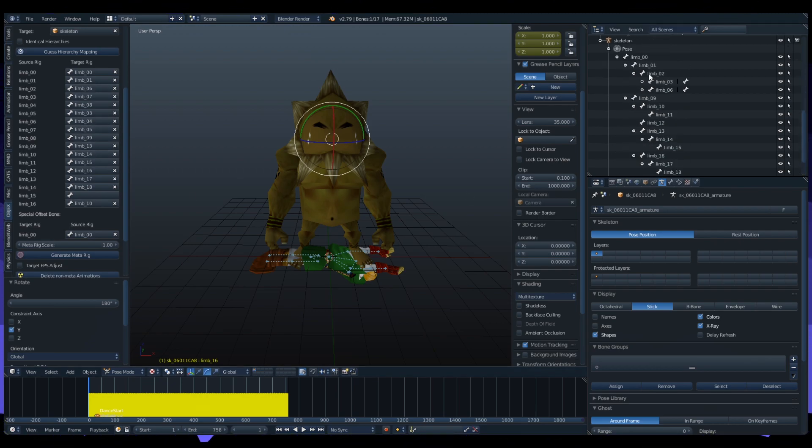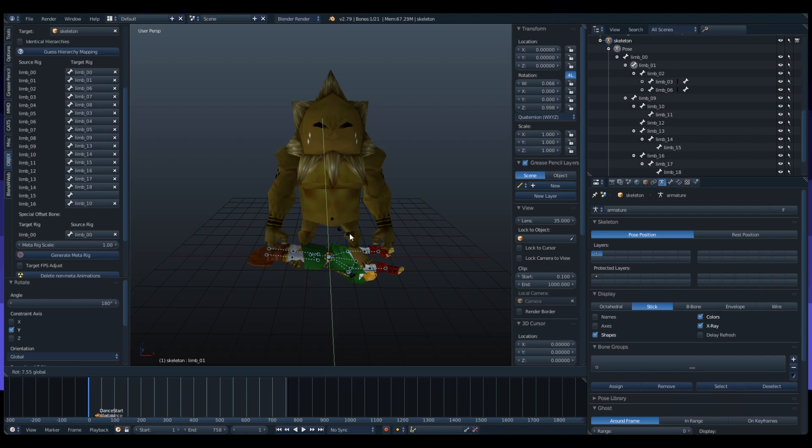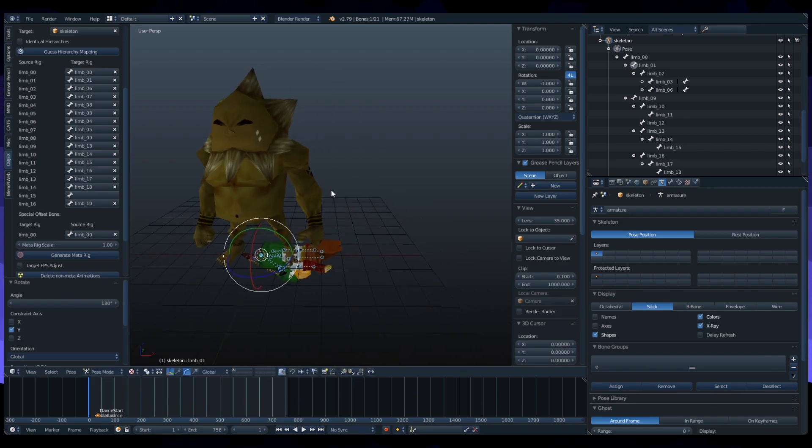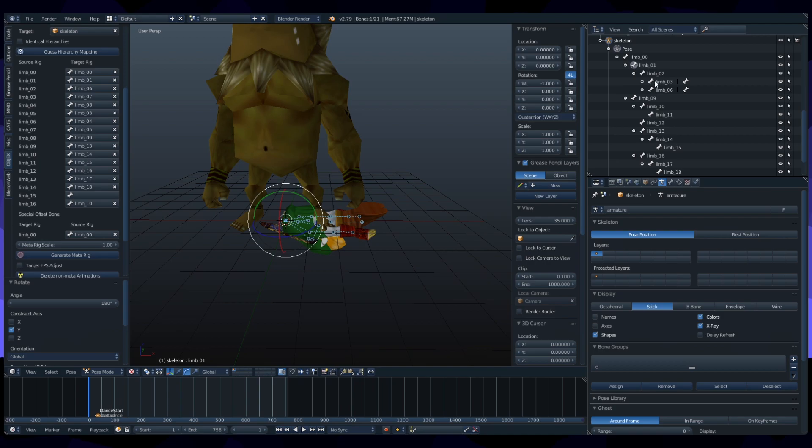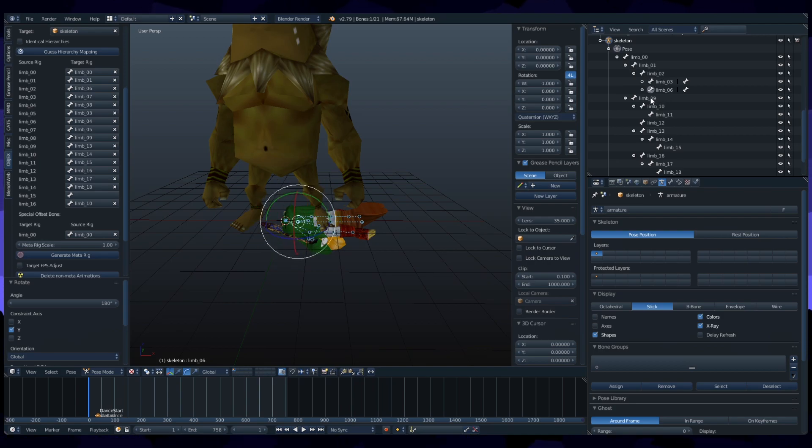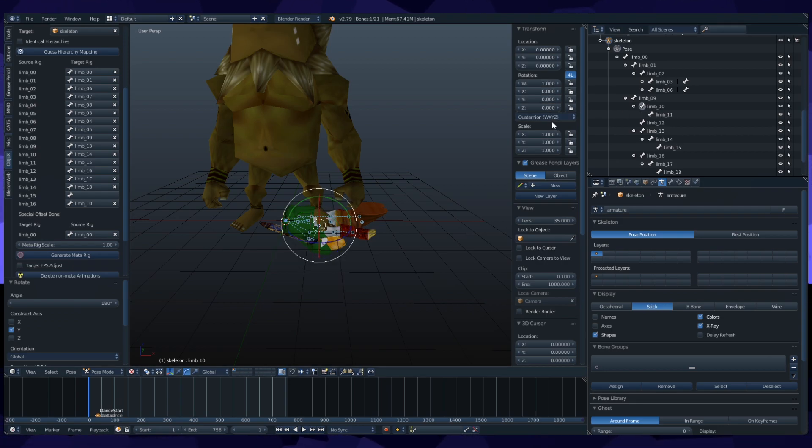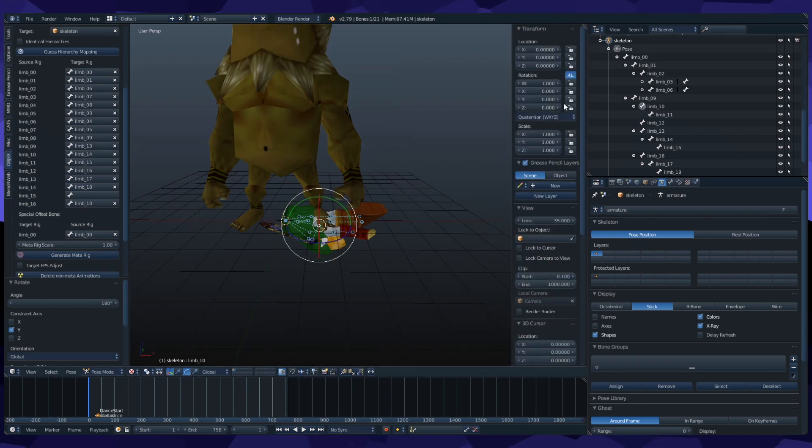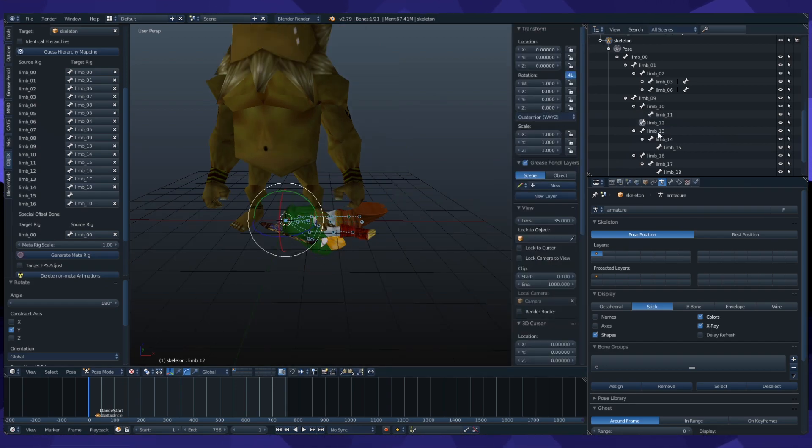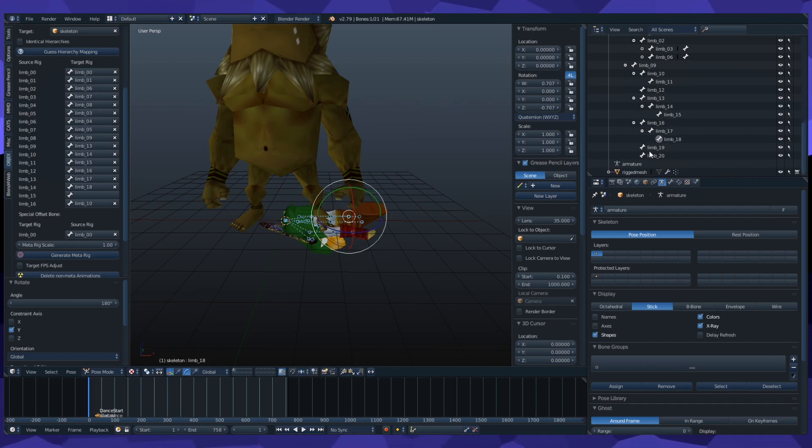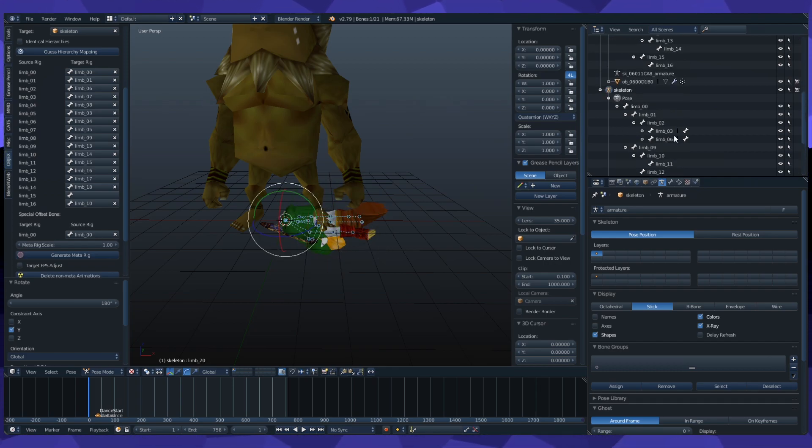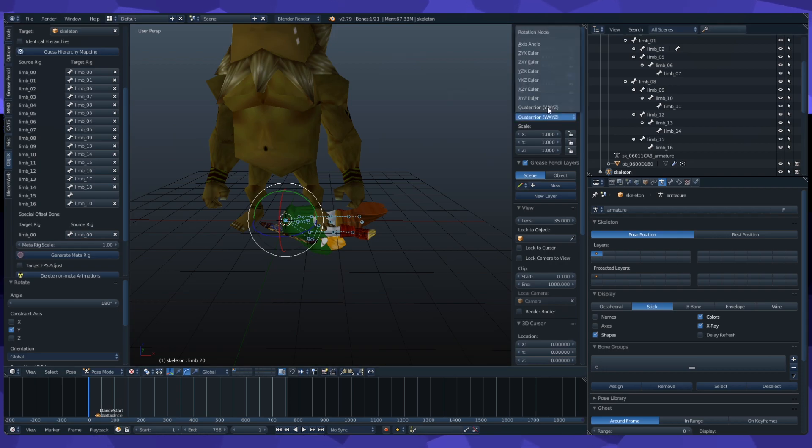I did rotate him just for a temporary, just to see if it looked right. Oh yeah, I forgot to mention. Make sure that every single bone here is listed as Quaternion W-X-Y-Z here in the rotation. Otherwise, that bone will not rotate at all in the animation in-game. So you want to make sure they're all Quaternion and not X-Y-Z or whatever.